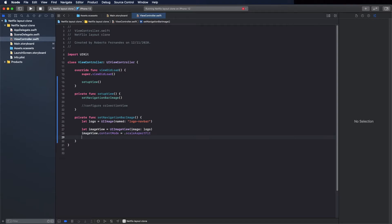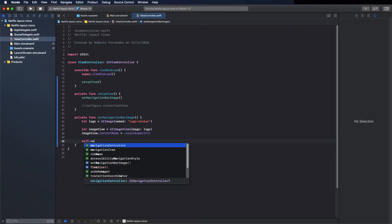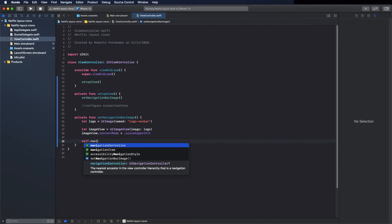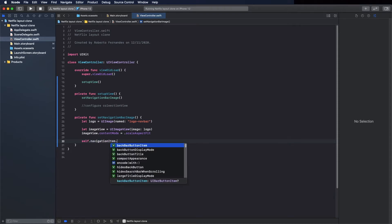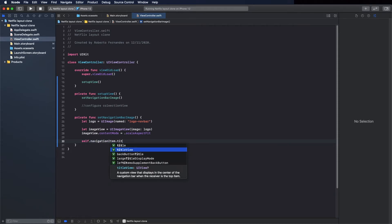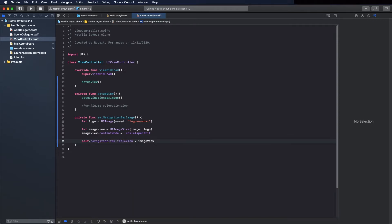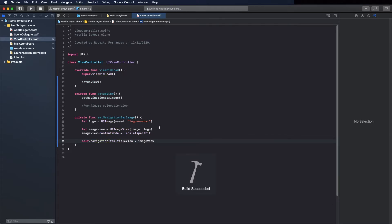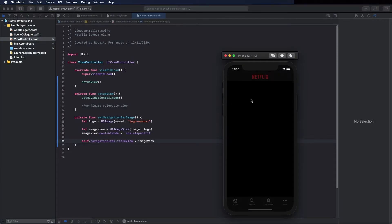The content mode, scale aspect fit. And now associate this image view with a navigation bar through navigation bar item dot title view. Okay, let's run it and see. Okay, you can see it's there.